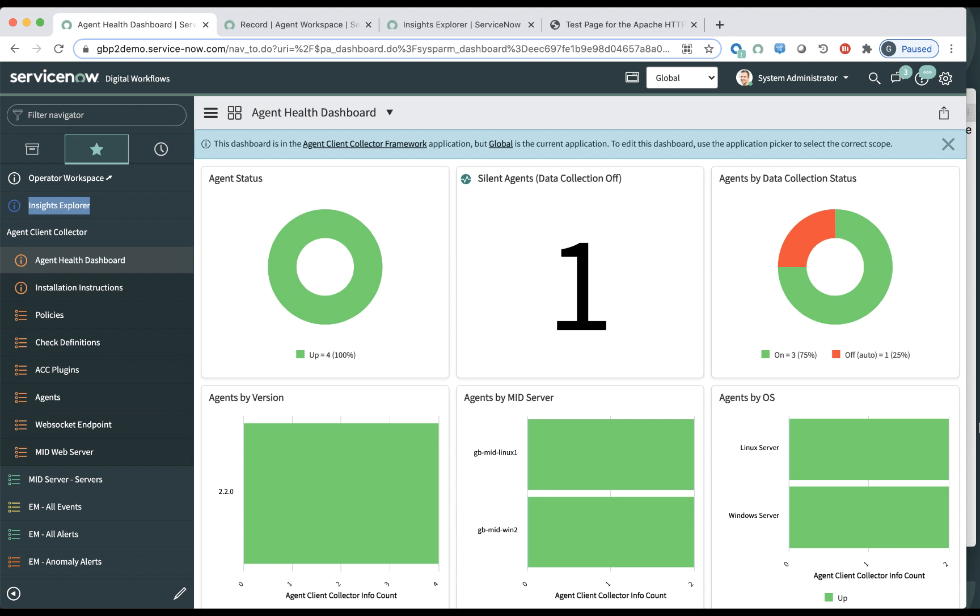Hi, this is a presentation of the Agent Client Collector for monitoring by ServiceNow. I will show you a demo of how you can configure it, run it, and see the metrics and events that it may generate. So first of all, we have an agent health dashboard.